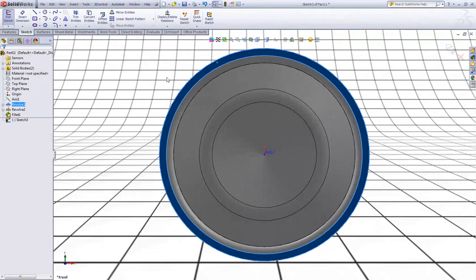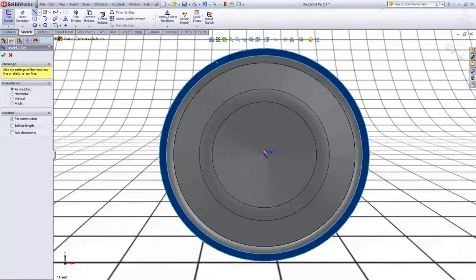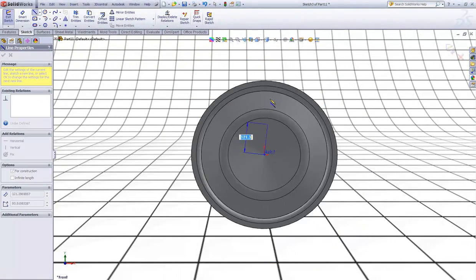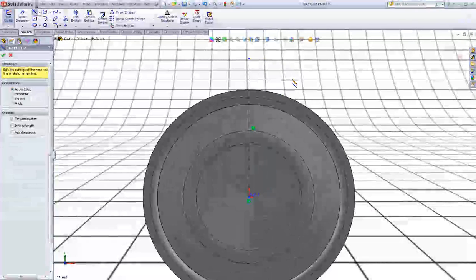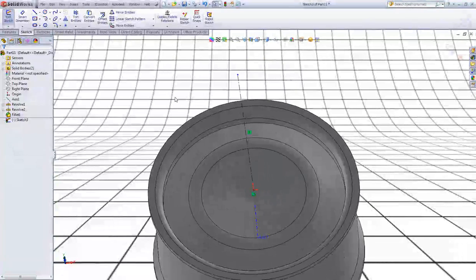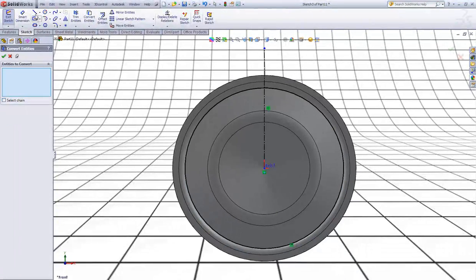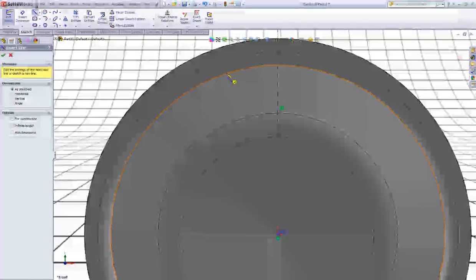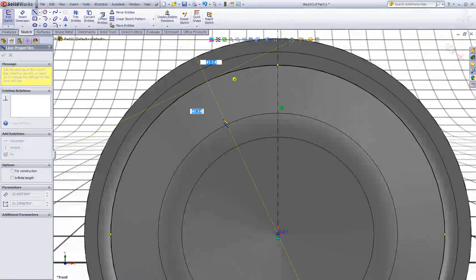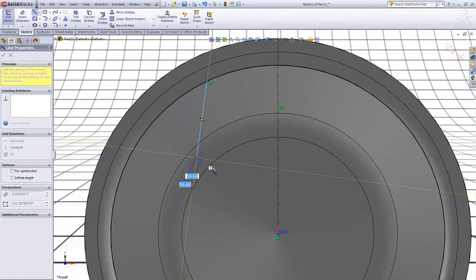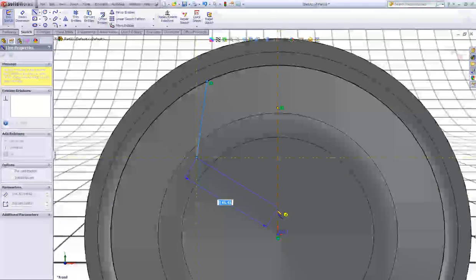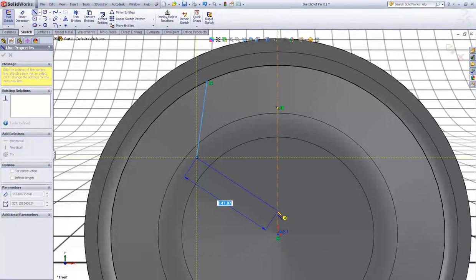Now start a new sketch on this face. First we start with a center line. Snap to the origin and sketch a vertical center line up here. Double click to escape. Now click this edge, this edge, and click Convert Entities. Choose the line tool and sketch a line down here and one that goes into the center line. Double click to escape.